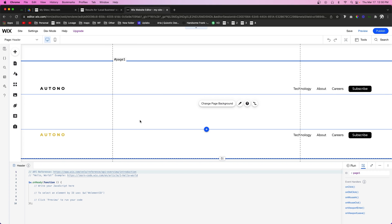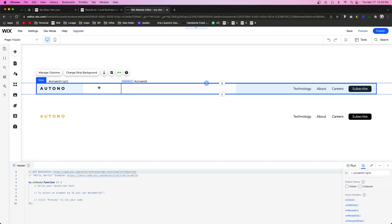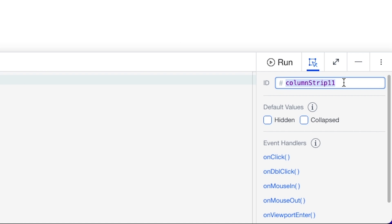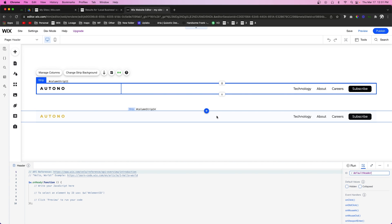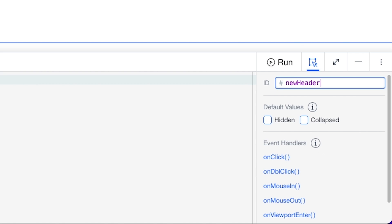Now we have both of our headers and we're going to want to name these strips. For this one with the black logo, let's call this one 'defaultHeader', and for this second one let's call this one 'newHeader'. You're going to notice the first letter of the first word is lowercase and then the first letter of any subsequent words is capitalized — in the coding world this is known as camel case, and it's basically how you name elements on your pages.